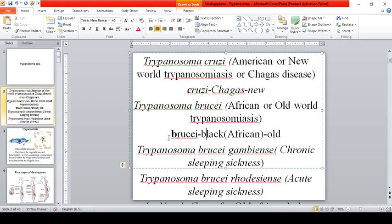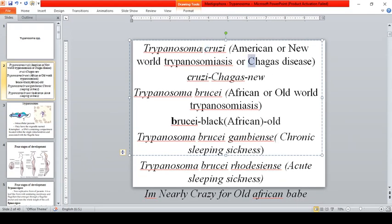A memory trick: 'brucei' starts with B, and B stands for black, so it's African — that is the Old World trypanosomiasis. Cruzi, on the other hand, is the New World trypanosomiasis, since America is referred to as the New World.